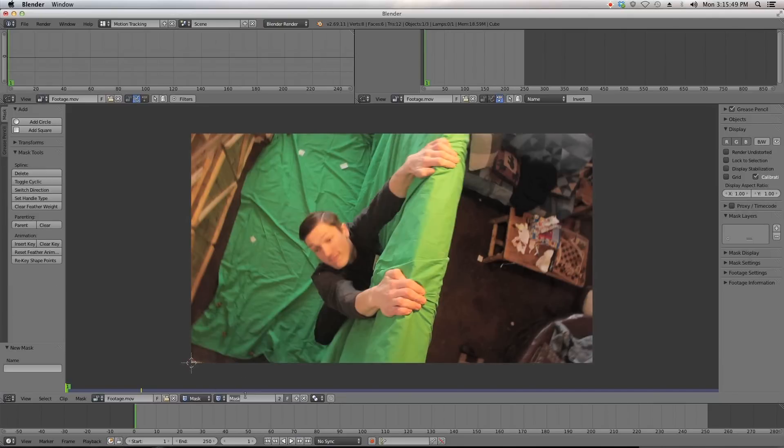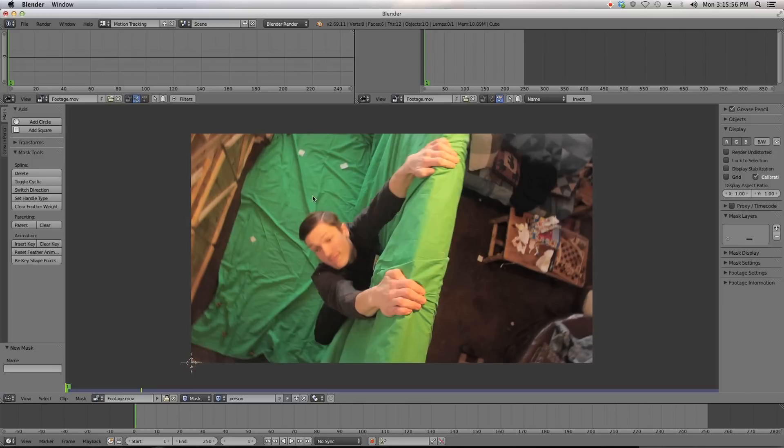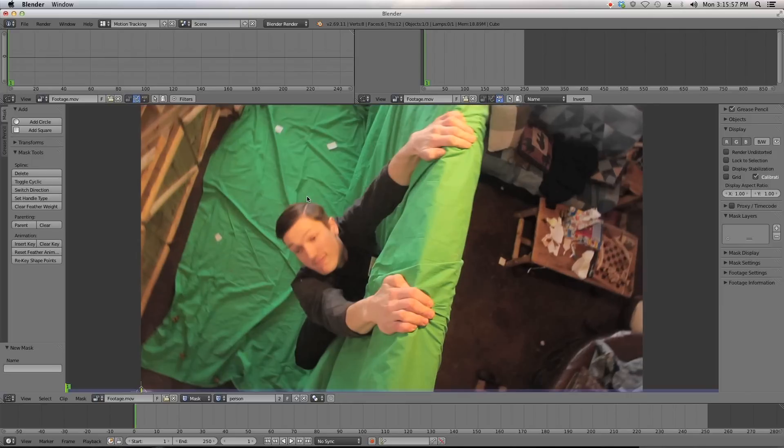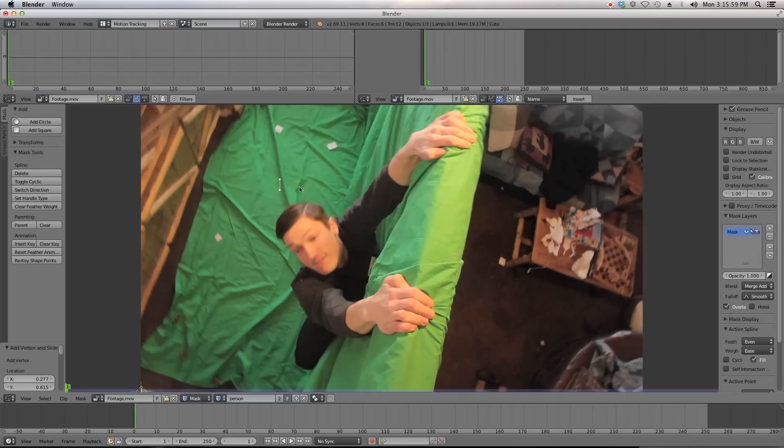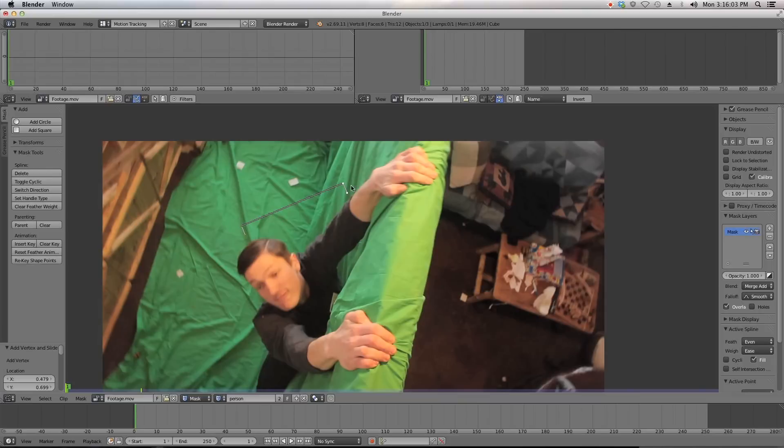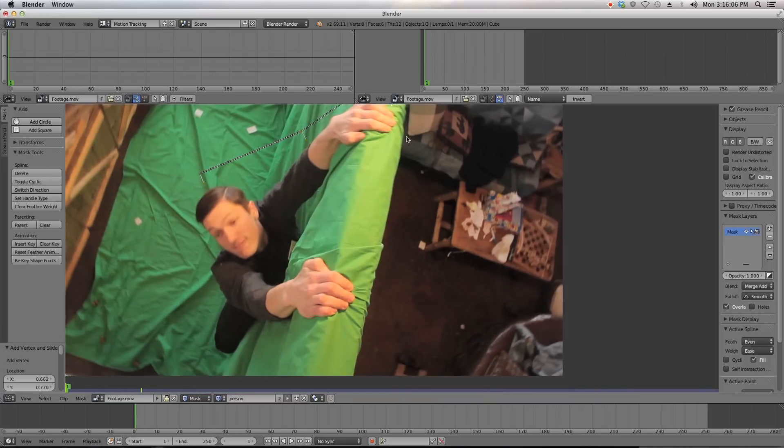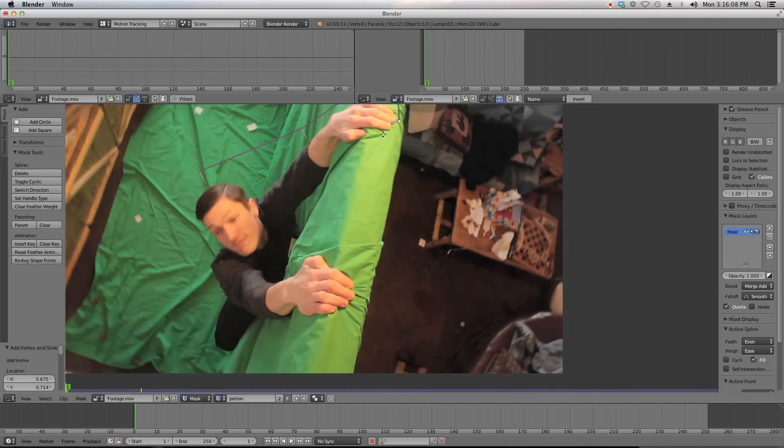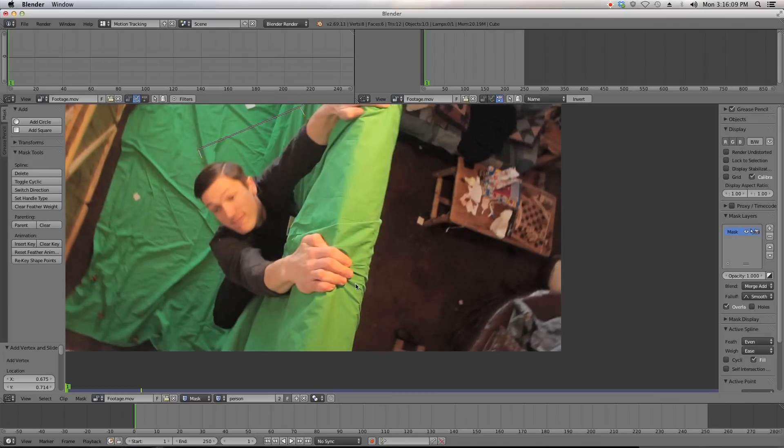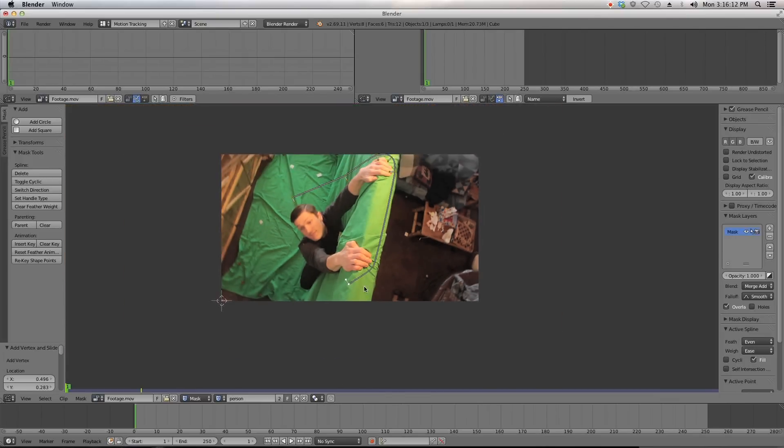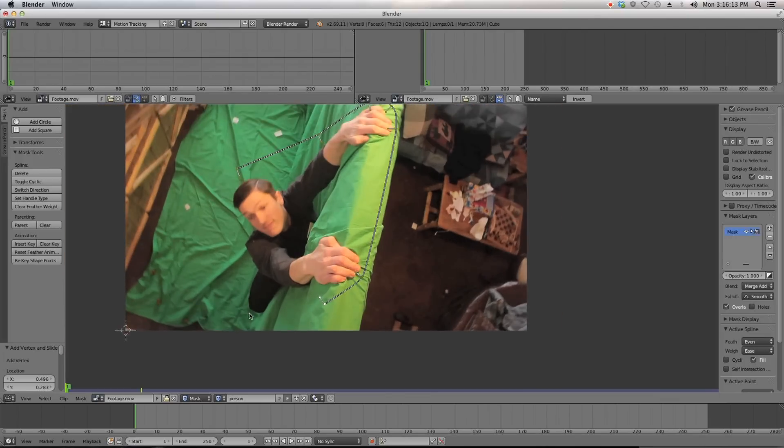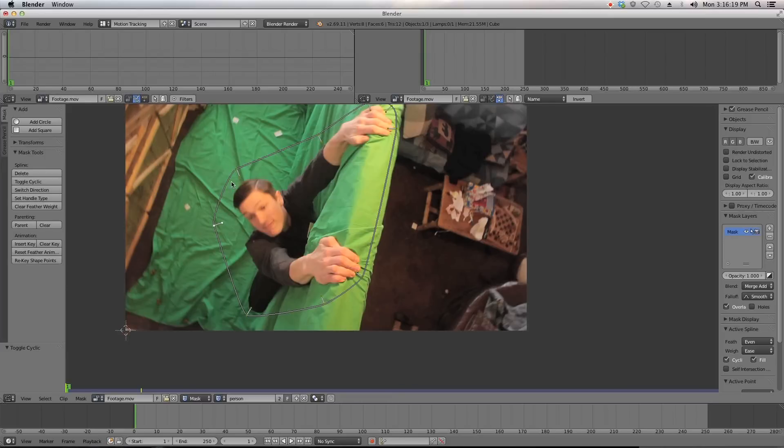We'll name this mask person. To start creating our mask, you just hold down control and click. You see we have a point here, and if we click again with control, we'll have two points and they'll all be connected. Just doing a basic mask around the green screen, keeping out everything that is not green in our shot. When you're done, you hit Alt-C and that connects it.